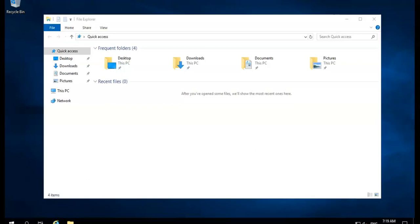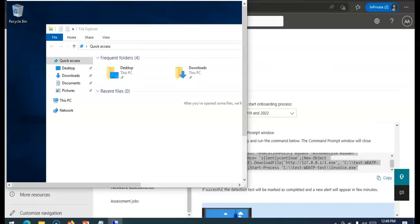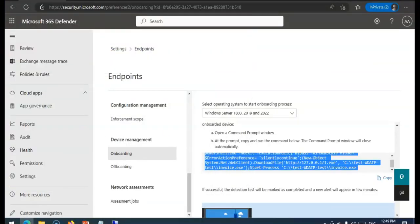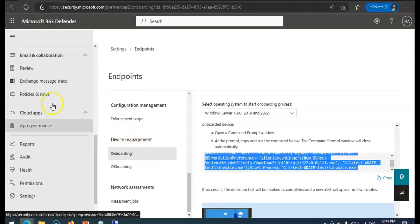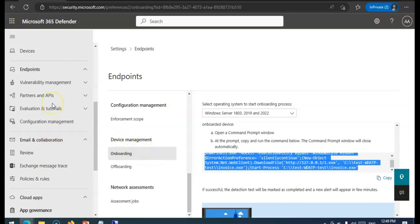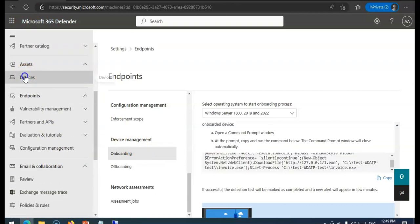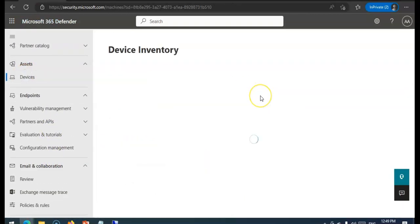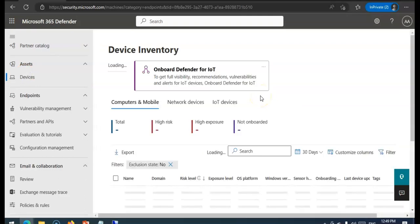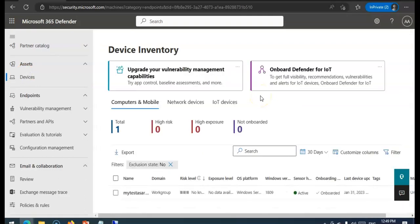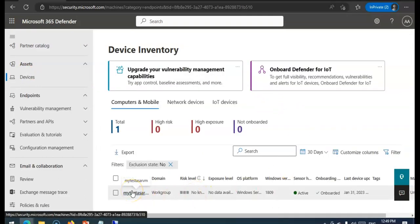Now if I go back to my portal and if I go on to Assets, I click on Devices. I have this VM, my test Azure VM that I created in Azure.